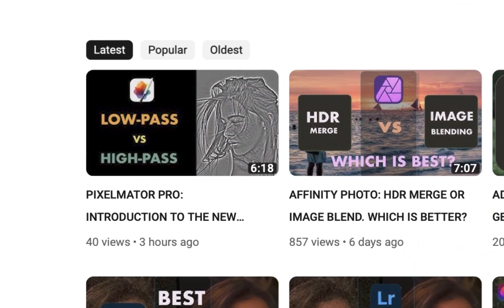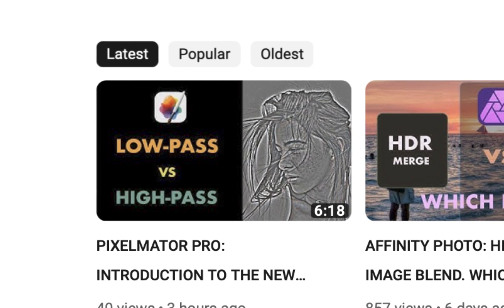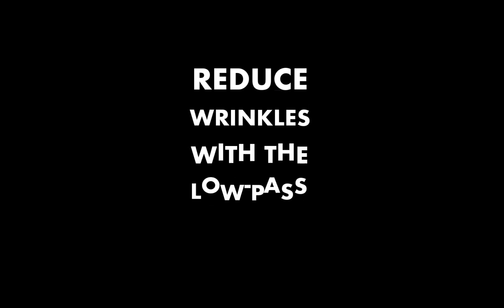Hello friends, welcome to the Take Better Photos channel. In my last video, I discussed the differences between the high pass and low pass effect, what each of them are, and how each works. In this video, we're going into one application of the low pass effect, and that is to reduce wrinkles. So let's get right into it.